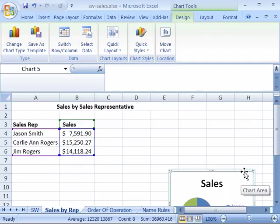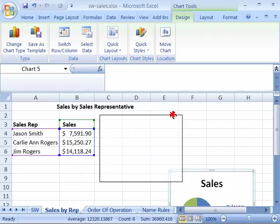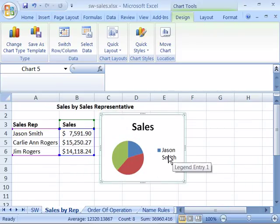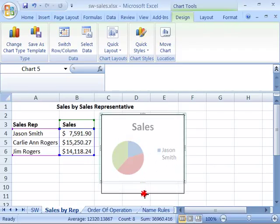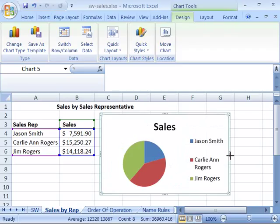Then you can move it by positioning your cursor on the border of the chart area. Click and drag and move it up to the location that you want on your worksheet. Now notice that I can't see all of my sales reps here. I need to make my chart area a little bit bigger and a little bit longer.